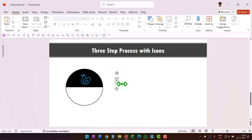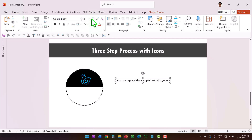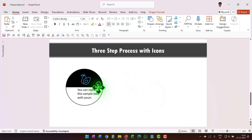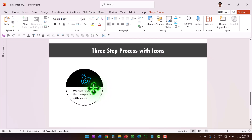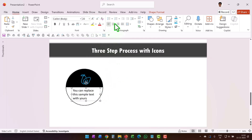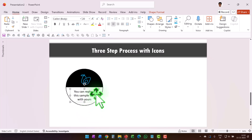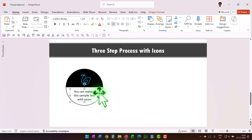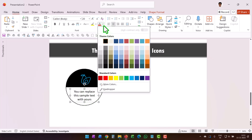Then write some text here — go to the Text Box tool and write some sample text. Resize and place it below the icon, then use center alignment.